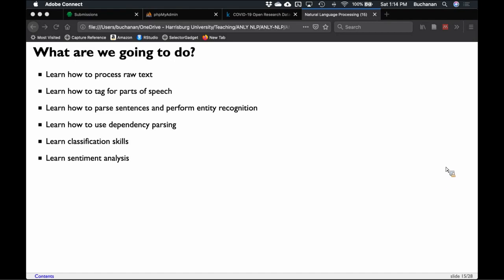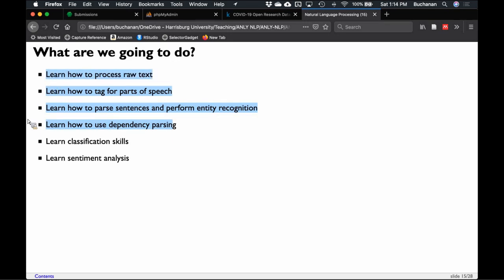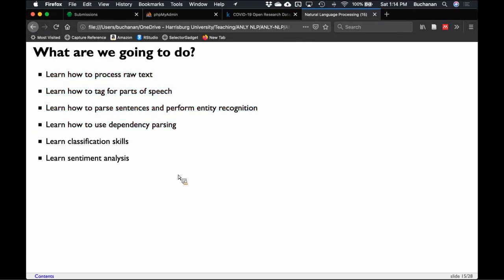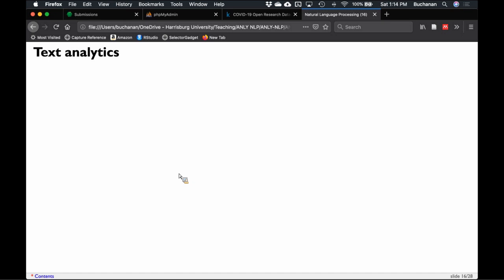We are going to use spaCy throughout most of this — mostly for the early chapters. Once we get down to classification, not so much spaCy, but it also does dependency parsing and named entity recognition, so we'll use it for parts of speech and lots of other things.